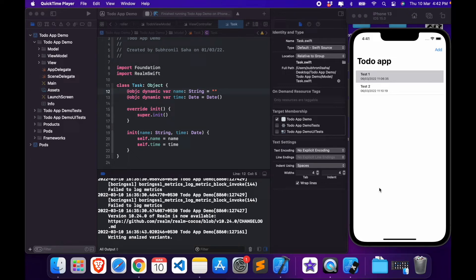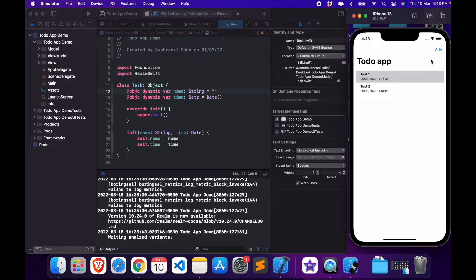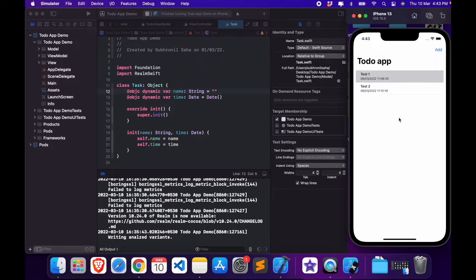Welcome to the last episode of this series. In the previous videos we created this to-do list application. The goal of this series was to build a CRUD application — Create, Read, Update, and Delete. We have finished two tasks so far: we've been able to create a new task and read tasks displayed in the list. In this video we'll be covering update and delete.